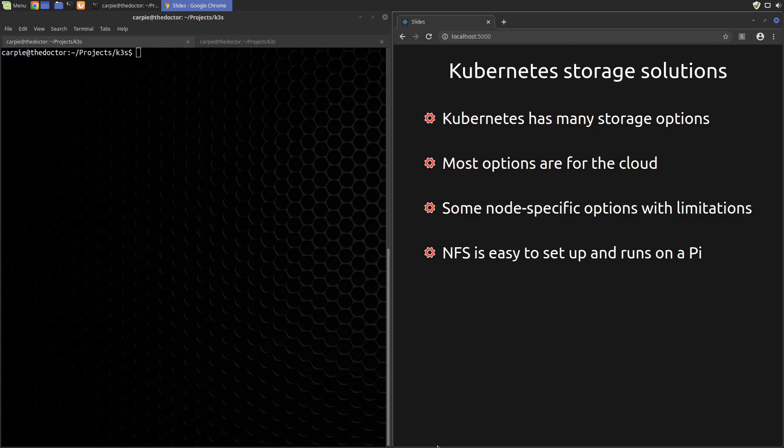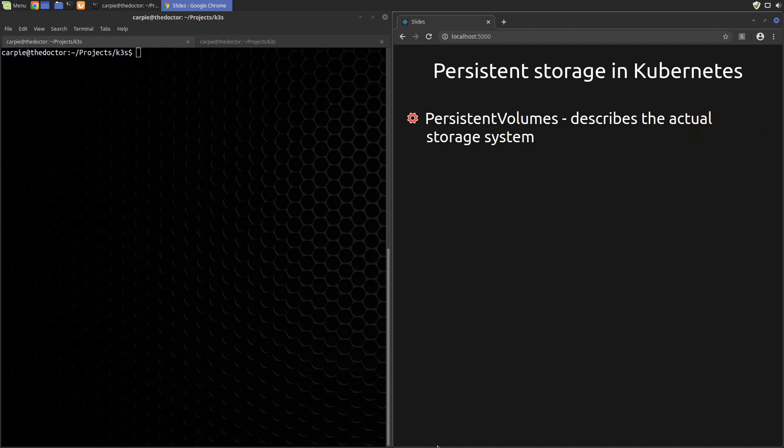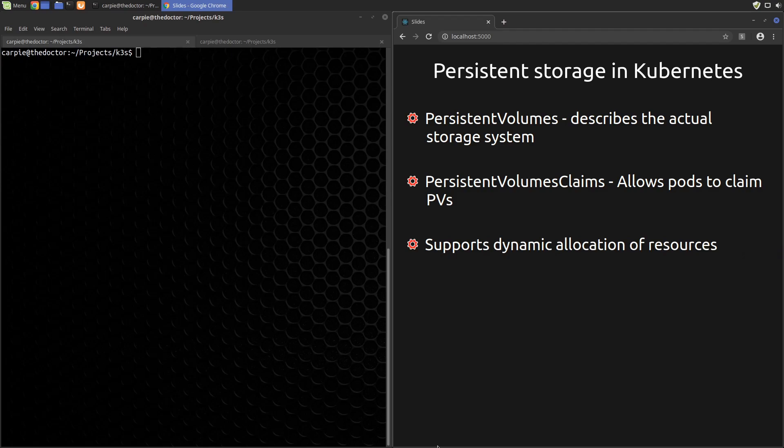Let's talk about how Kubernetes specifies persistent storage. The configuration is split into two parts: Persistent Volumes (or PVs) and Persistent Volume Claims (or PVCs). Kubernetes supports dynamic allocation of PVs. In other words, we can configure many PVs with specific access modes and capacities, and then make a claim with a PVC, and Kubernetes will select a PV that meets the criteria and bind those two together.